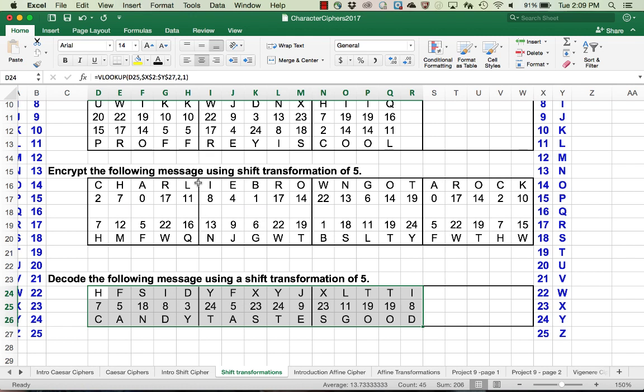That's all for now on Caesar cipher and shift transformations. The next video will be covering affine ciphers. Thanks and have a great day.